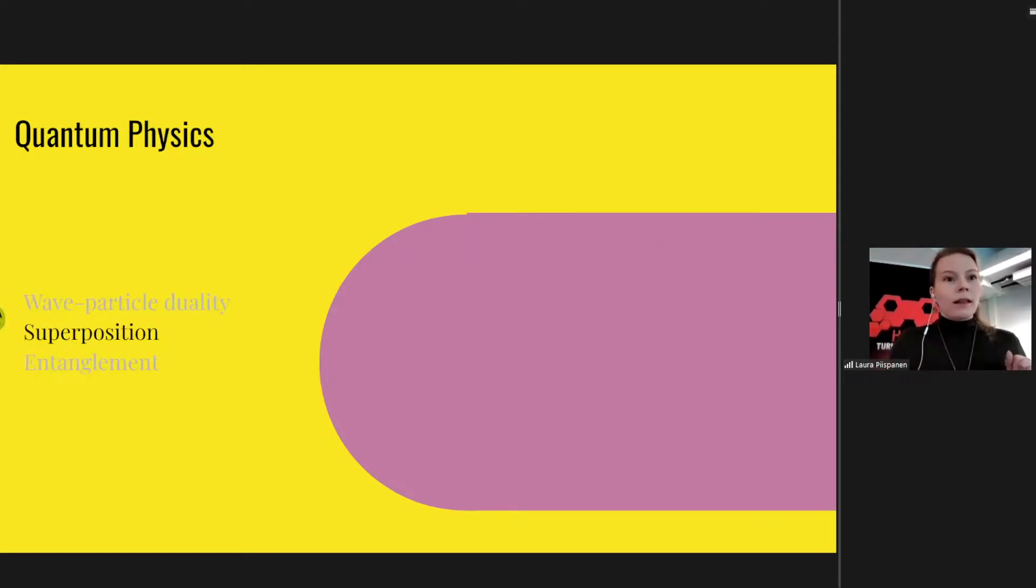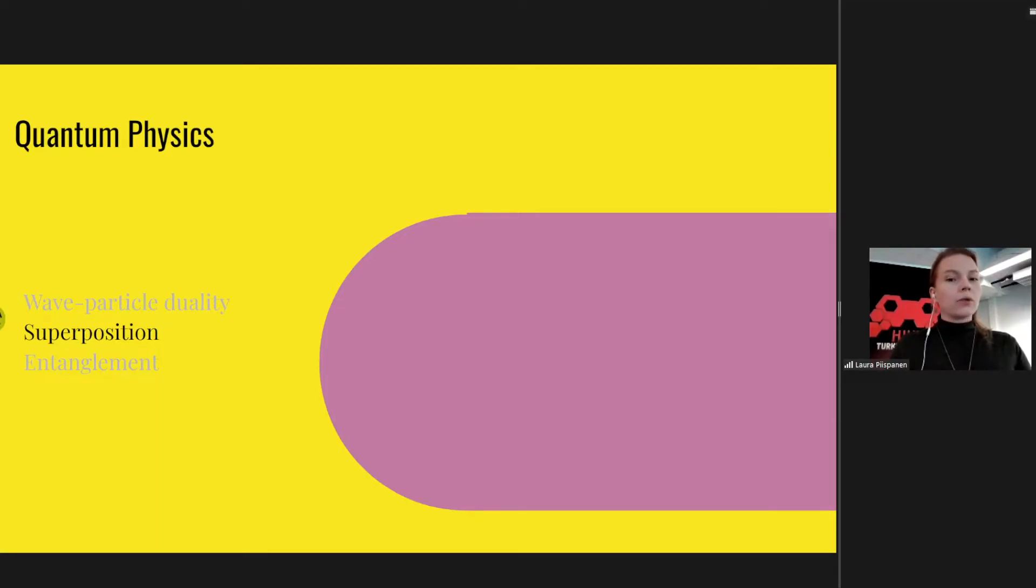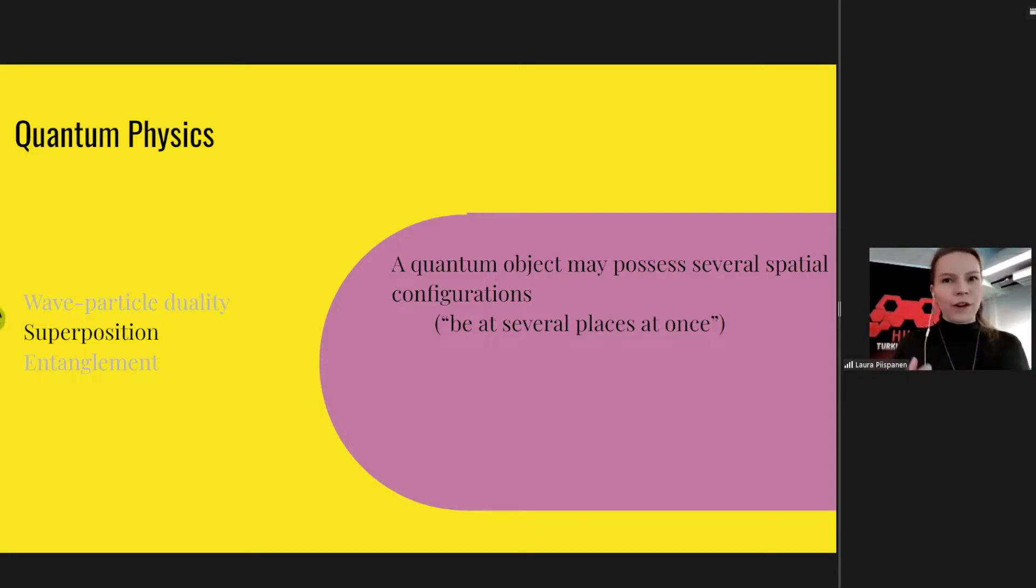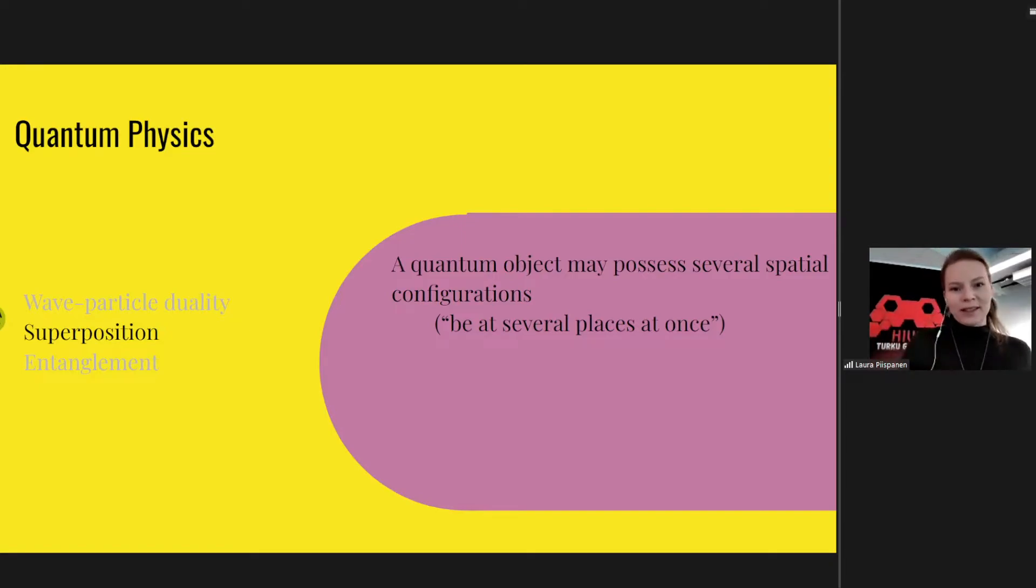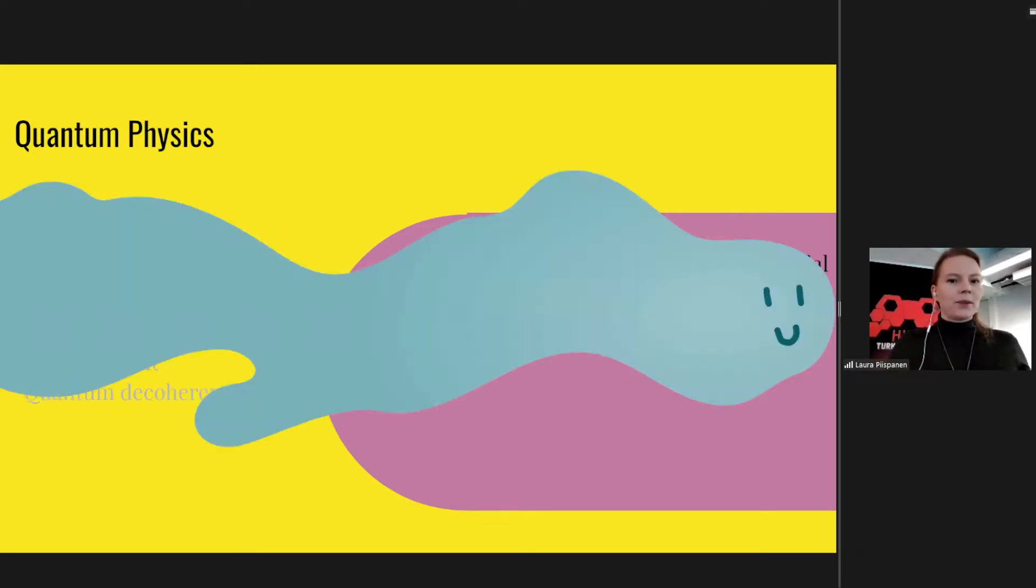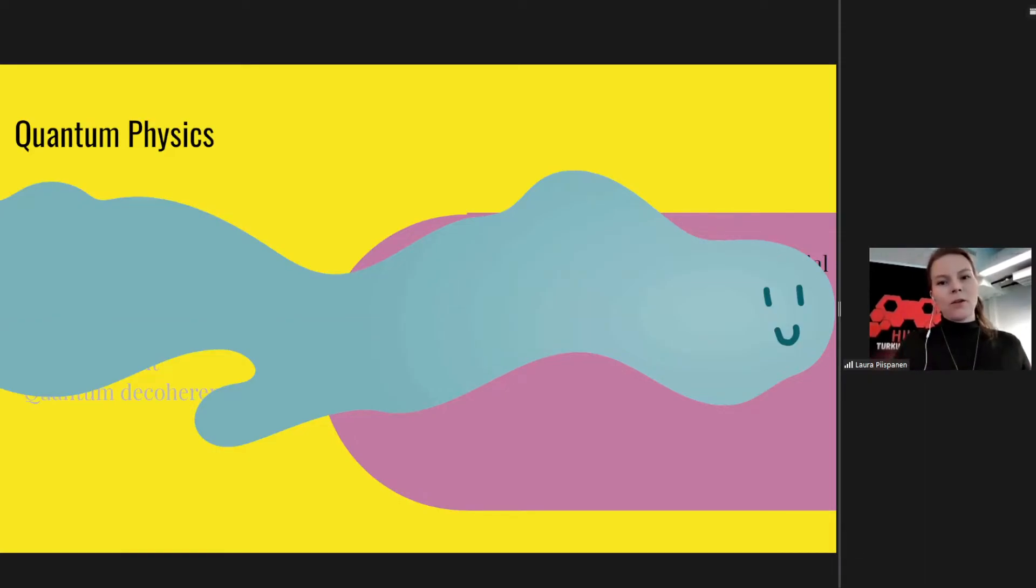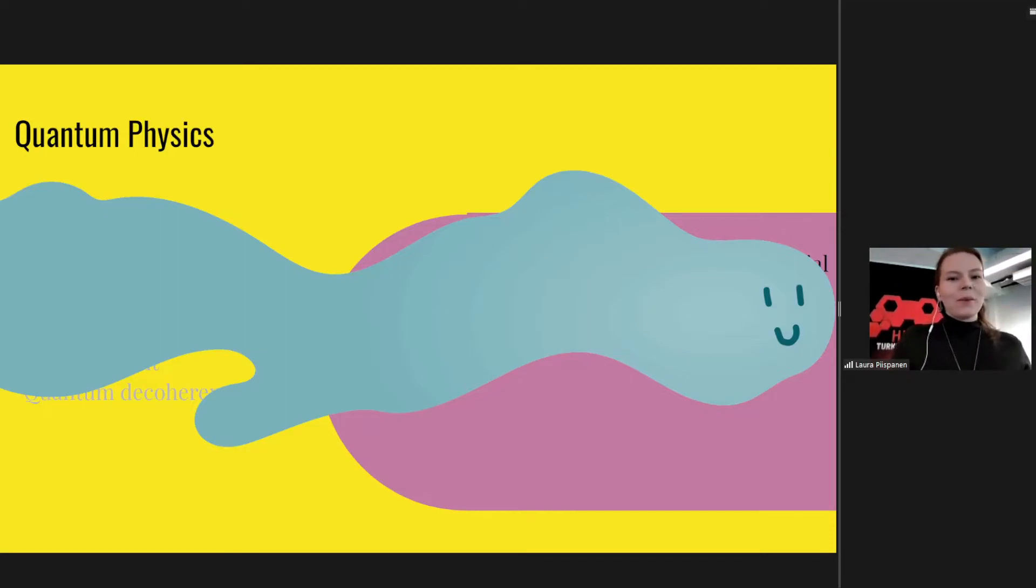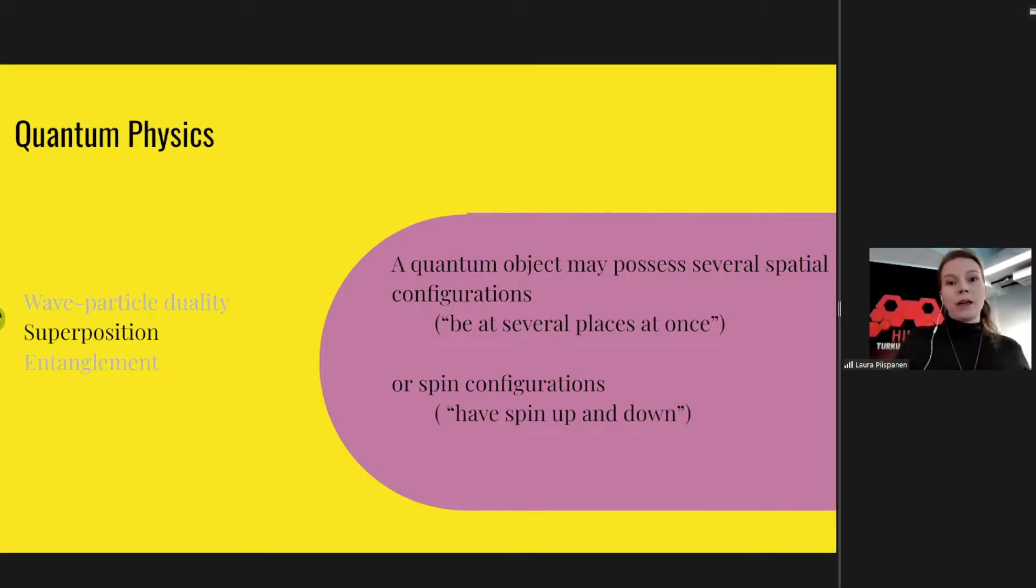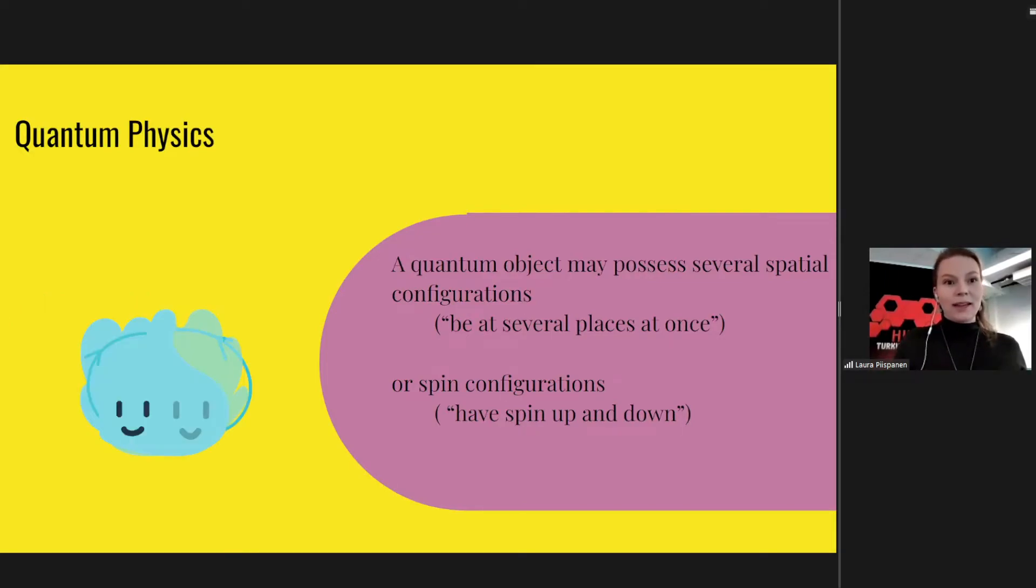And then I will also introduce the concept of superposition. What this means for these quantum mechanical objects is that it is possible that a quantum object may possess several spatial configurations. That's just a fancy word of saying that they are in several cases kind of like spread out, but even more sparsely. So like a wave. And this is why we use these wave functions in the mathematical formulation to describe our quantum objects. But similarly to other quantities like the spin, it can have spin up and down at the same time, in a way.